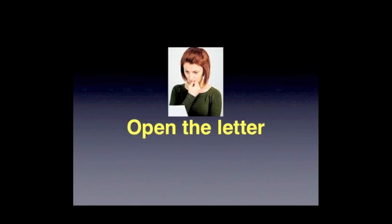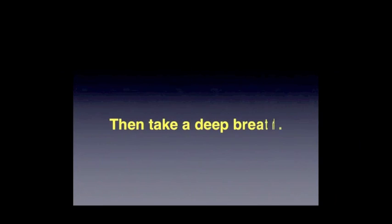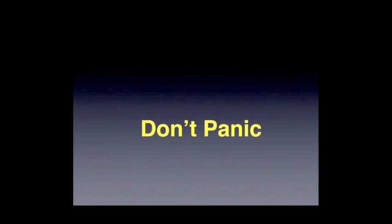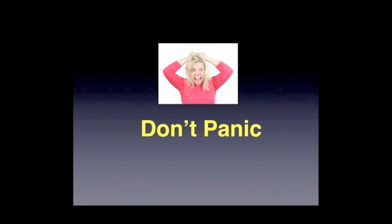So open the letter—that's step number one. Then take a deep breath. First of all, you're going to have some time to deal with this. It's not something you typically have to deal with right now or tomorrow. Don't panic is the best way I can say that.